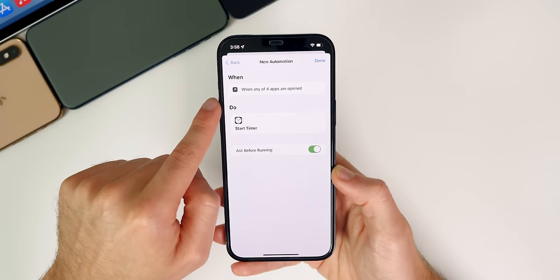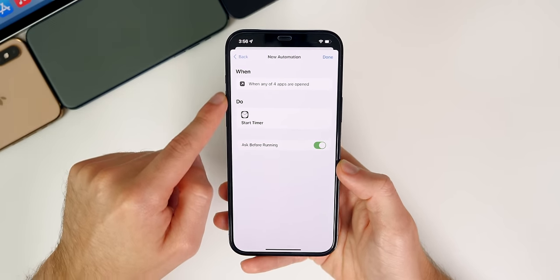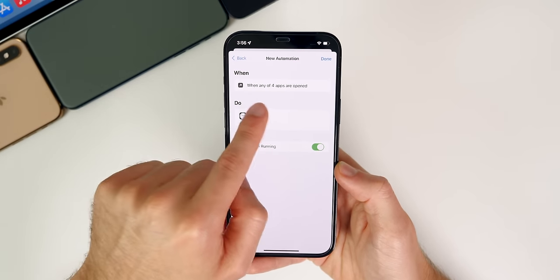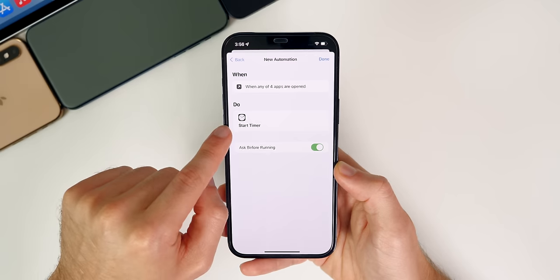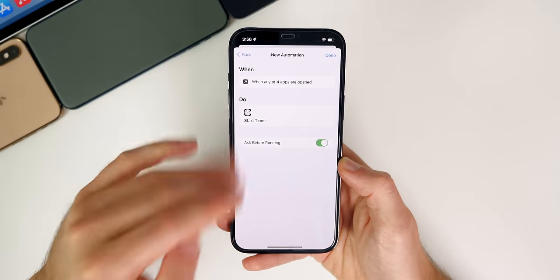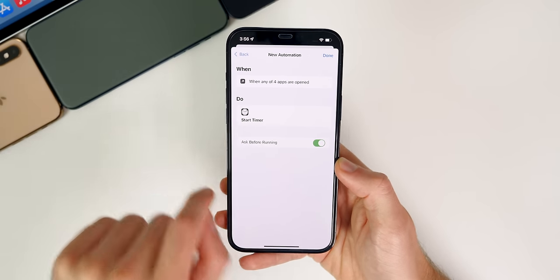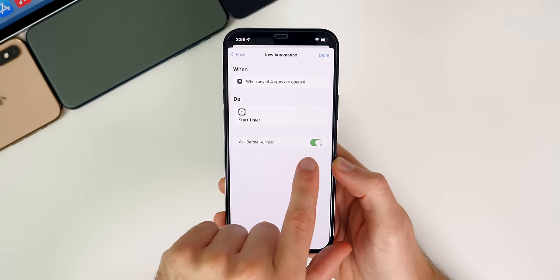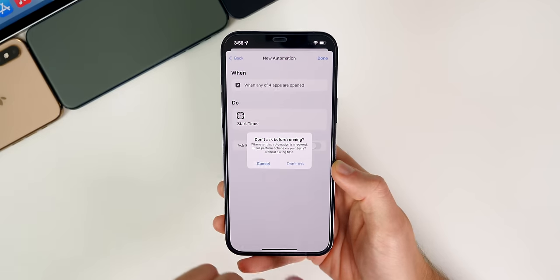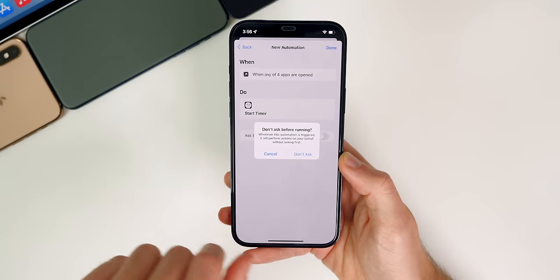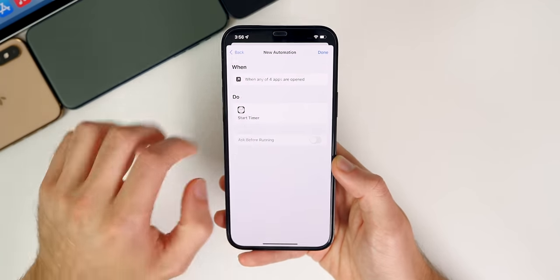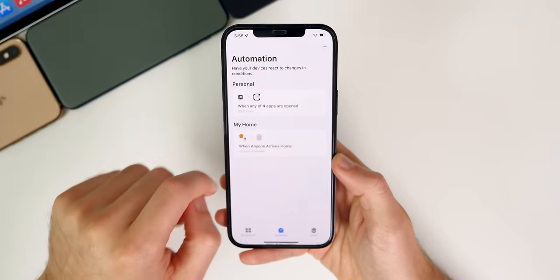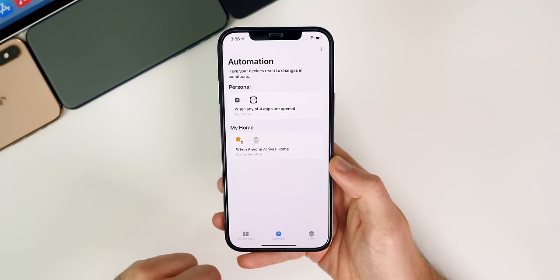And you can see now kind of a summary of what this automation does. So when any of these applications are opened, do start timer. And I'll show you how this all ties together here in a moment, but you want to make sure to deselect ask before running. We don't want this to ask if we want to run the automation. So we're going to go ahead and tap on don't ask, tap on done.